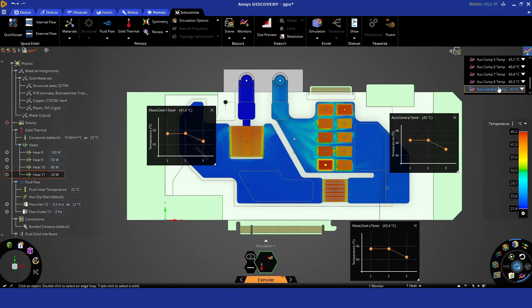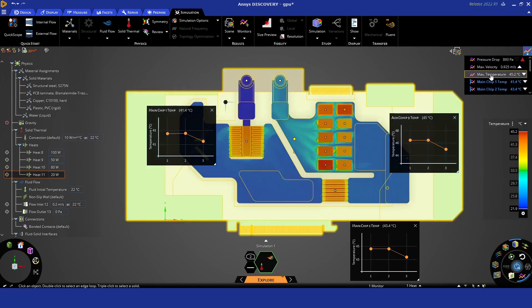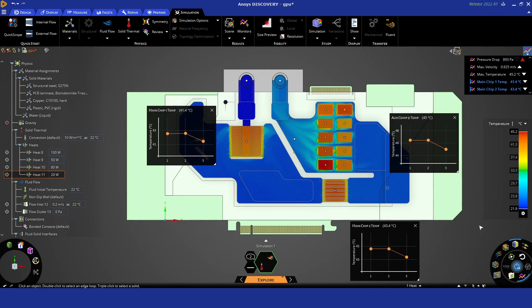You can see here we've actually improved the design. Looks like we're not much higher than 45 degrees.